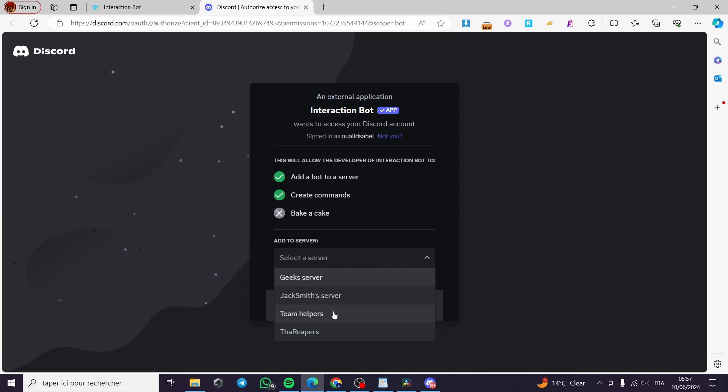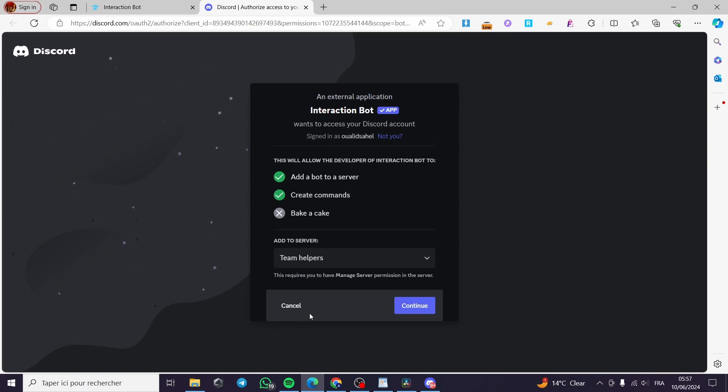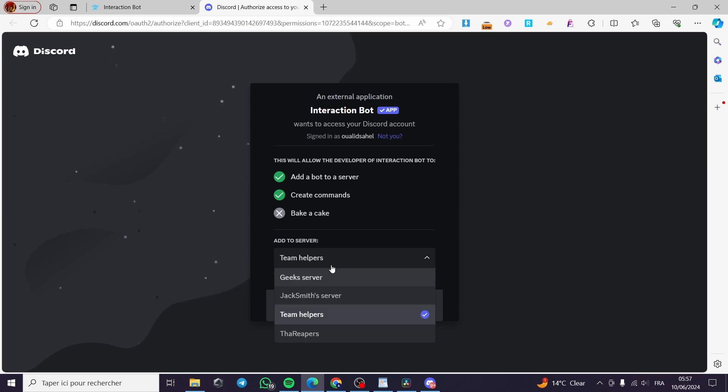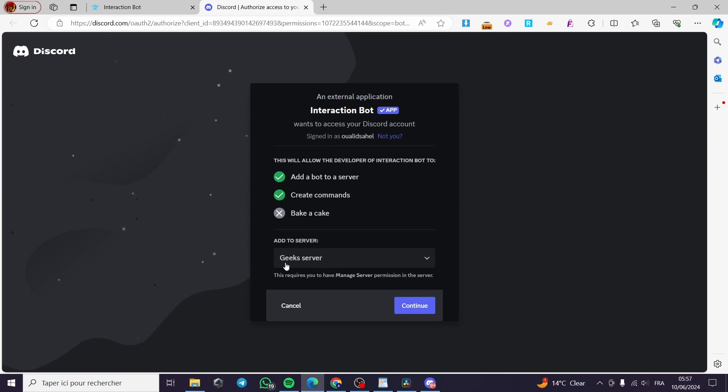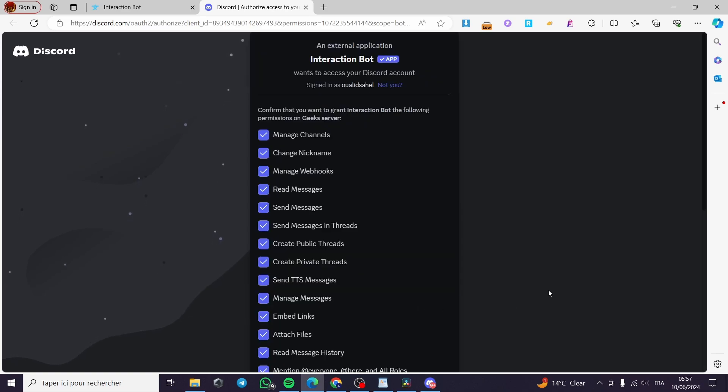I'm going to put for example team helpers or geek servers. This is the main server that I'm going to work with. Click on continue.